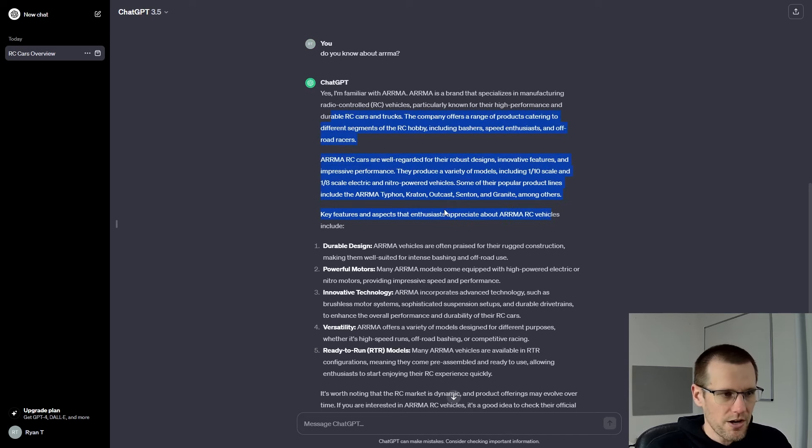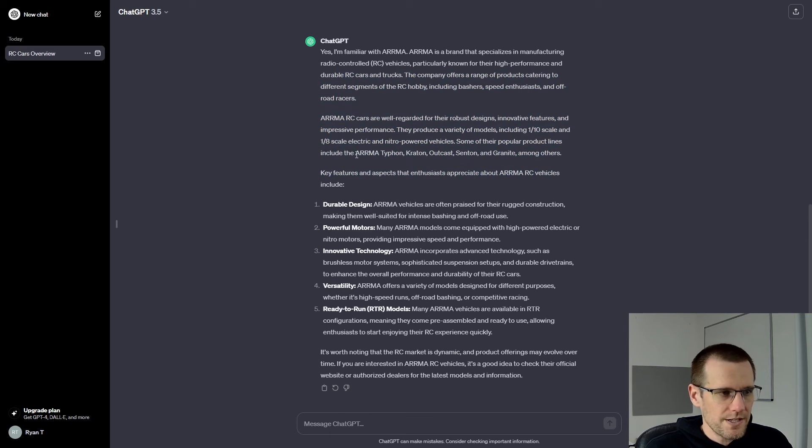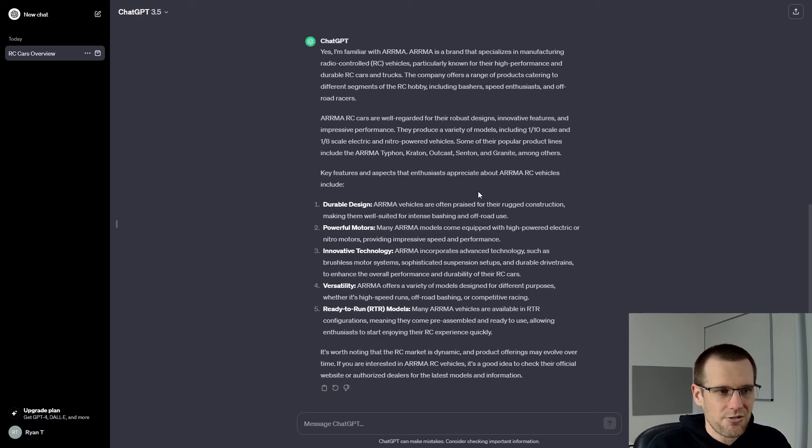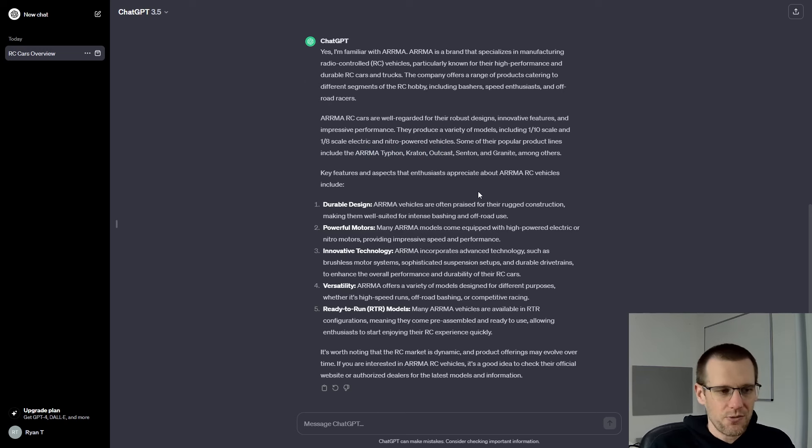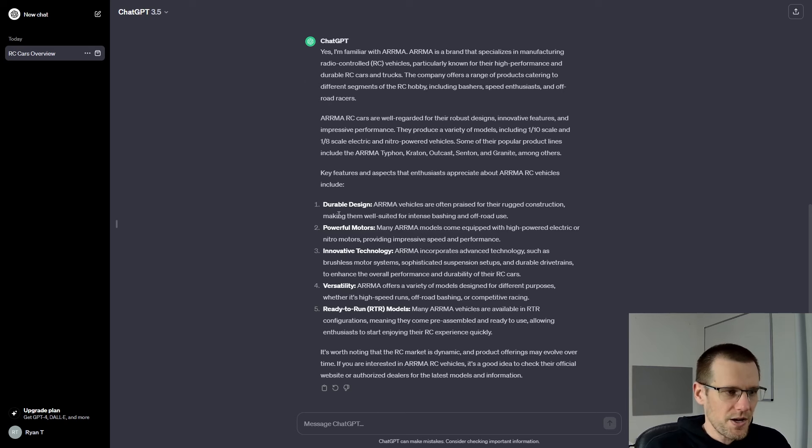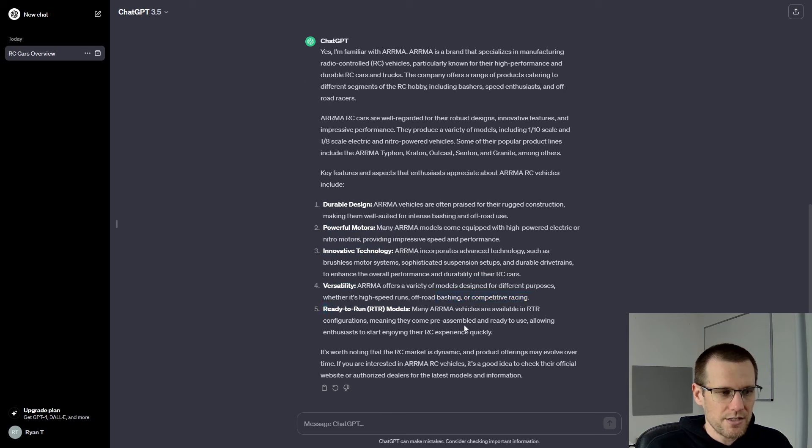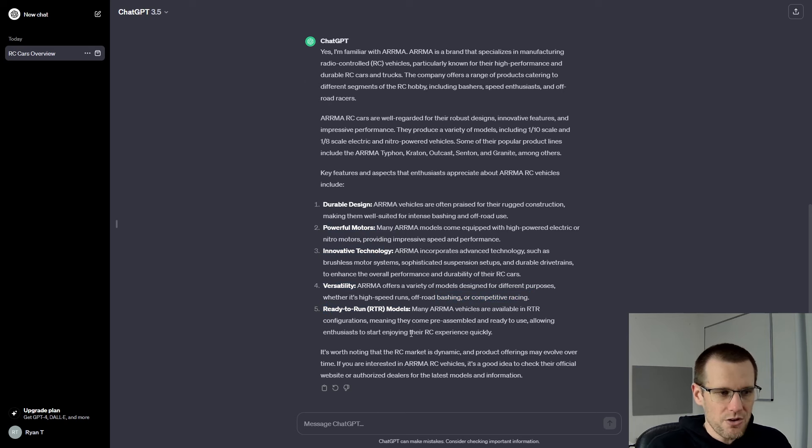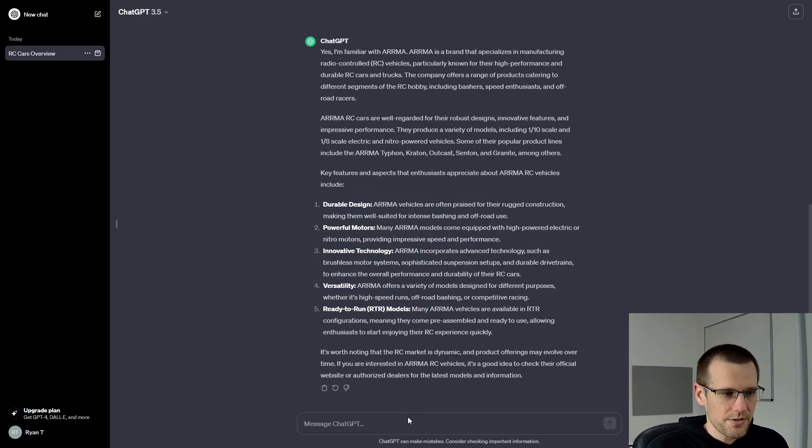It talks a little bit about that. We're not going to go through every single output here. Oh, interesting. It does talk about the ARMA Typhon, Kraton, Outcast, Senton, and Granite. Excellent because we're after the Limitless V2 and we want to see if it actually knows about that. It talks about ARMA making designs that are really durable using powerful motors. They're innovative, versatile, and they have ready-to-run models available, which is all quite true. I'll give them that. They absolutely have all of these going for themselves.